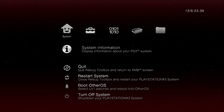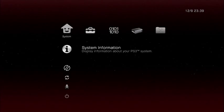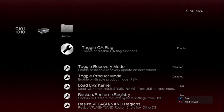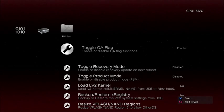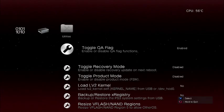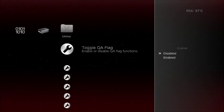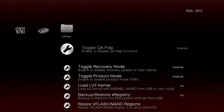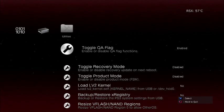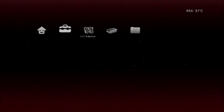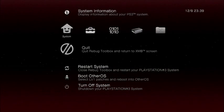Once Rebug Toolbox is loaded, head over to the right column. If your Toggle QA flag is disabled, that means you don't have Toggle QA flag on. So quit Rebug Toolbox.